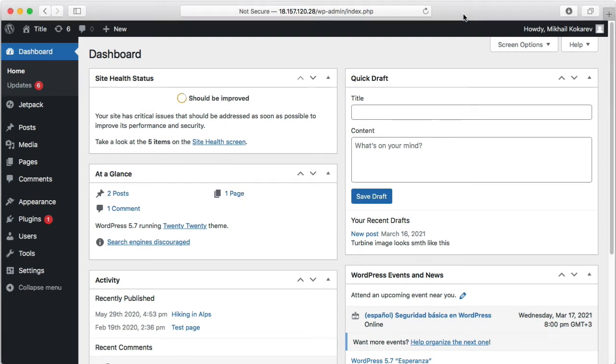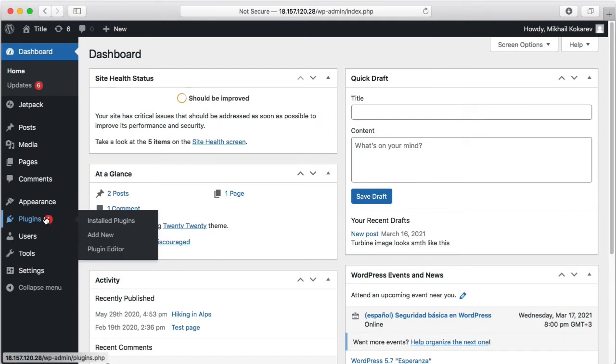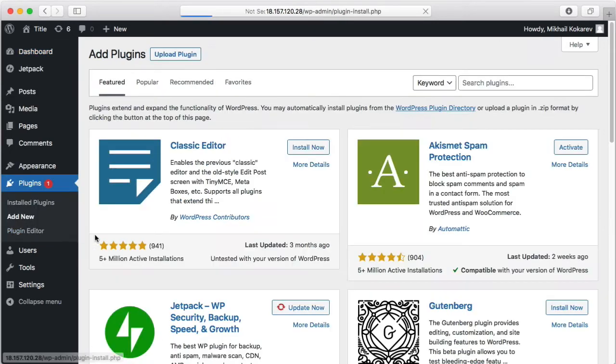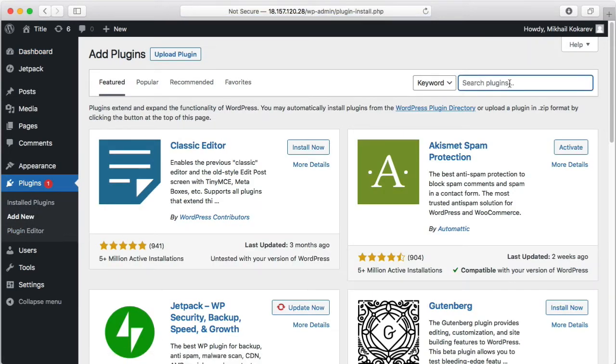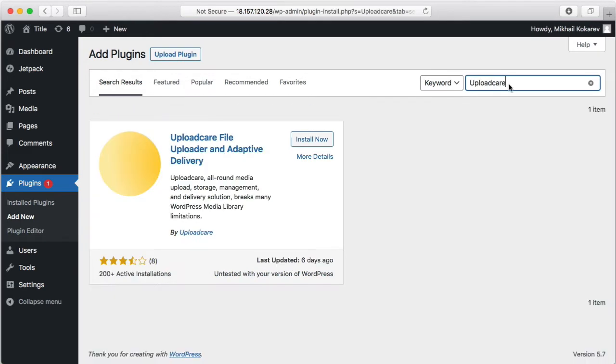Installing the UploadCare plugin for WordPress is simple and takes less than a minute. To install the plugin, go to Plugins, Add New, type UploadCare in the search box. Here it is. Click install.